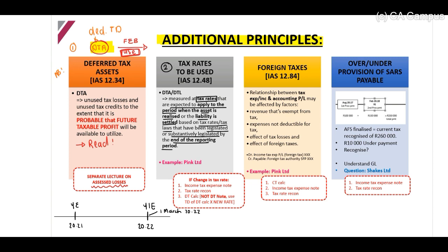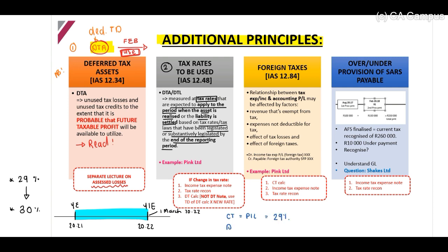They indicate to us that currently our tax rate is 29%, but the tax rate will increase to 30% — read the scenario to get these rates. For this period, our current tax will be based on our profit and loss — remember, current tax is based on profit and loss — therefore we use our 29%. But our deferred tax will be based on our statement of financial position, and this is at year end, therefore our balance will be based on 30%, the new rate at year end.